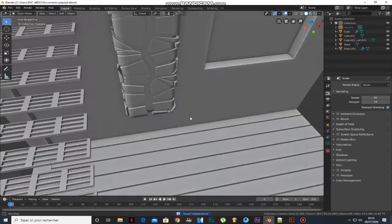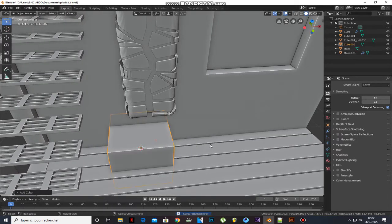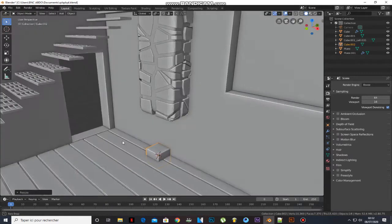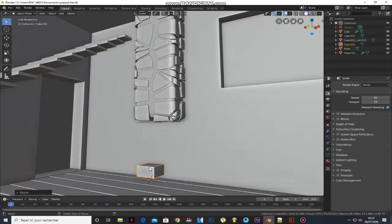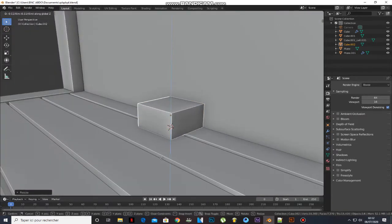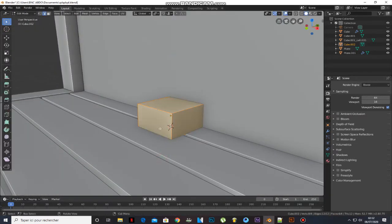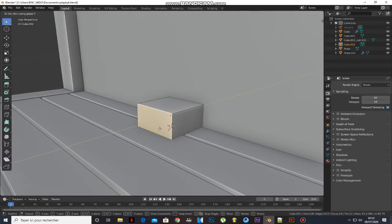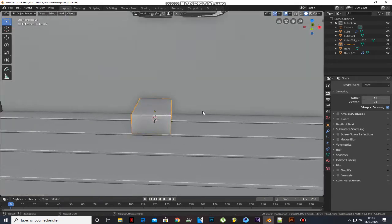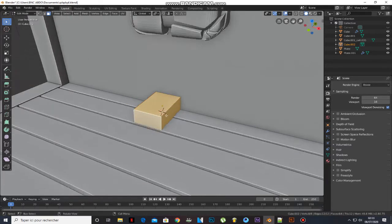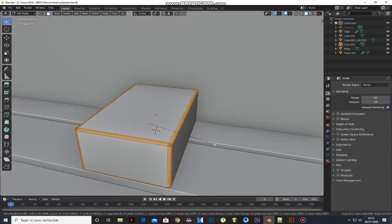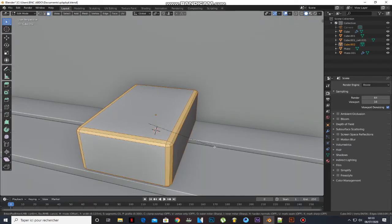Add a cube and scale it. Go to edit mode, press A to select all, and press Ctrl-B to make a bevel.